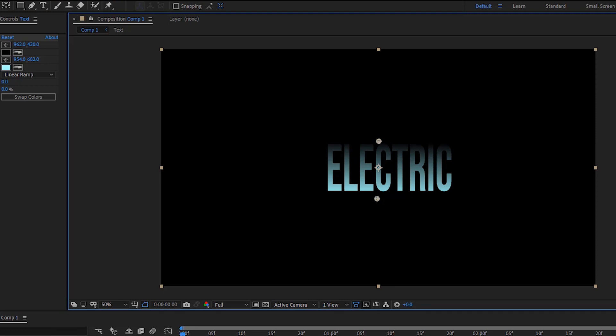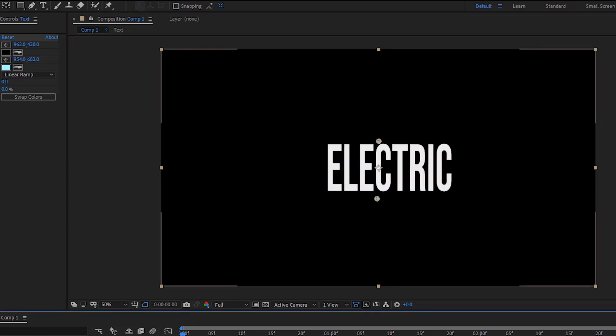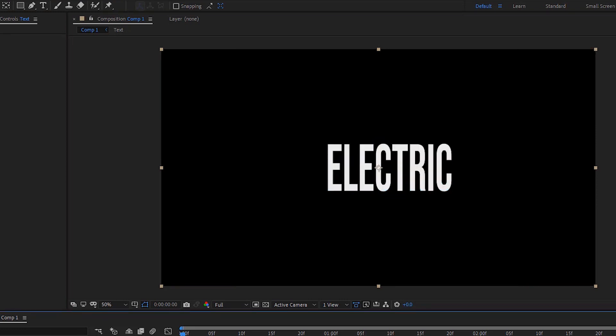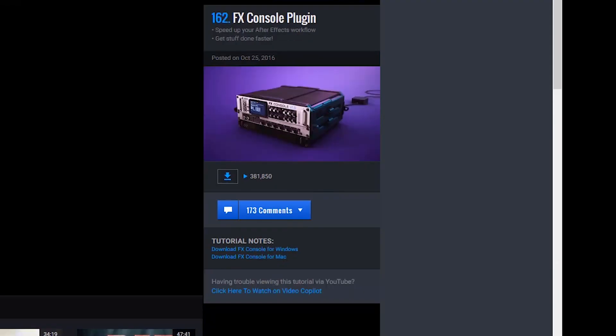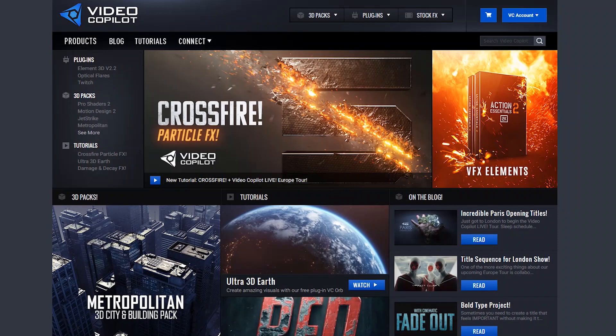Before continuing, I will tell you about the tools to access FX — the FX Console plug-in. You can get it at videocopylet.net.